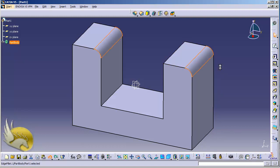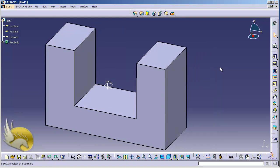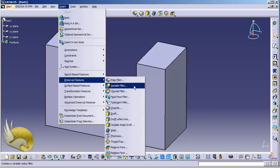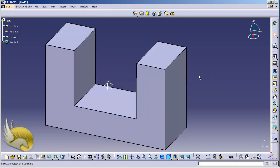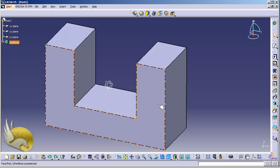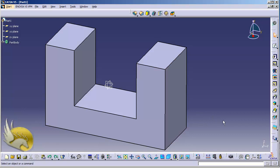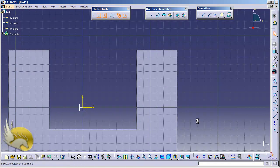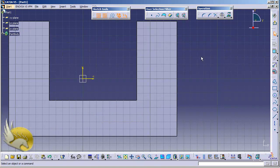I press Ctrl+Z several times to undo what I have done. The second thing I want to show is a Variable Fillet. Variable Fillet means you can add a fillet on one edge but at different points you can have different radii. First I want to create some points on the edge. I click on this face, go to Sketch, and I'm aligned to this view — I'll add some points here.